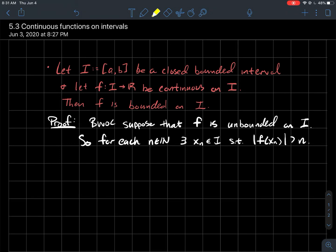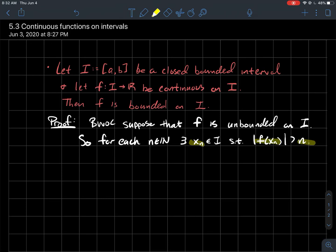What would that mean? One way to interpret that: for each natural number n, there should be some point in my interval — I'll call it x_n — such that the absolute value of f(x_n) is bigger than n. In other words, for any natural number, I should always be able to find some input so that the output is higher than that natural number.